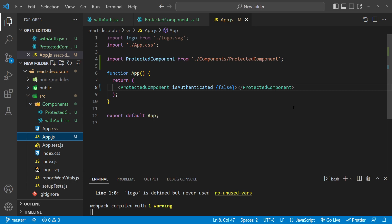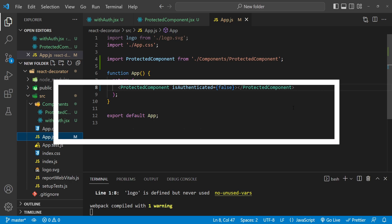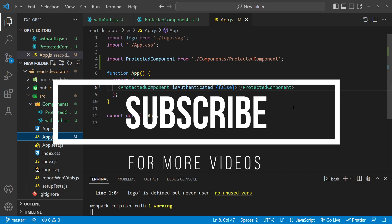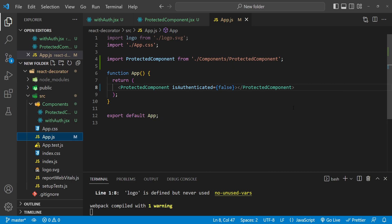That would be everything this video has to offer. I hope you found it helpful. If you did, please don't forget to subscribe to this channel for more videos like this. Thanks for watching.